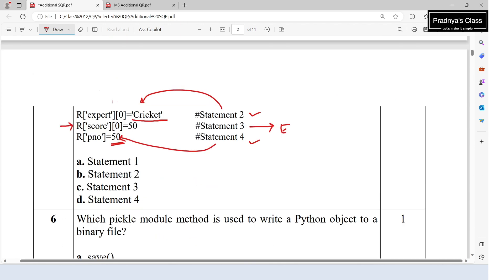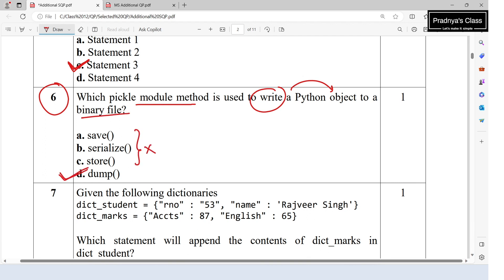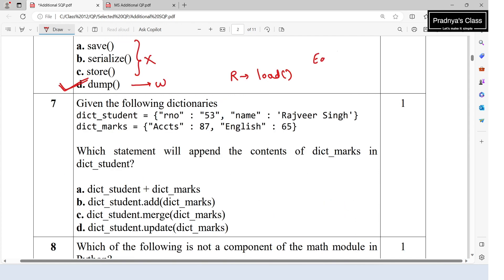The correct option is C — statement 3. The last statement, changing the value of 'pno' to 50, is also fine and gives no error. Moving to question six: which pickle module method is used to write a Python object to a binary file? The correct option is D — we use the dump function to write data and the load function to read data in the case of binary files.